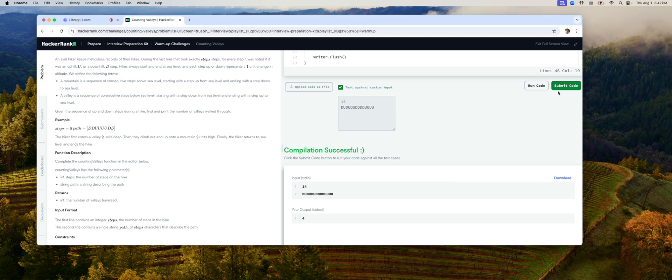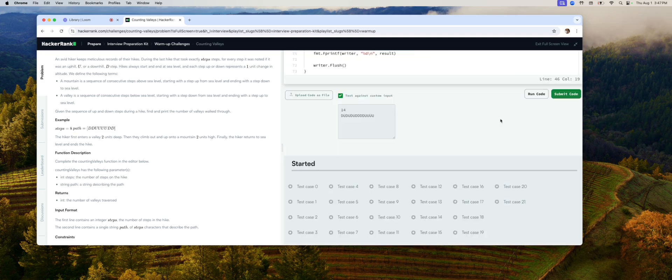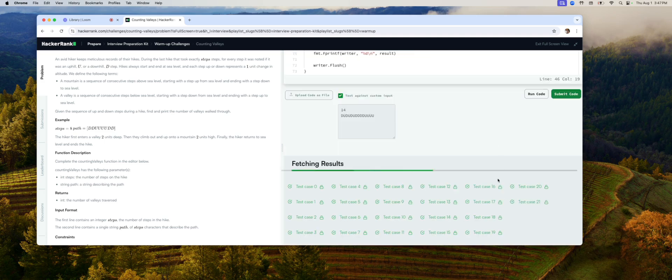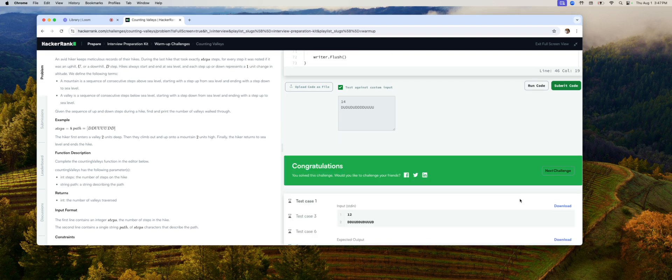So I think I'm going to go ahead and submit the code. All green so far. Cool. That was our first interview question, coding question in HackerRank. Until now.